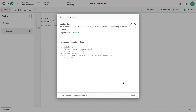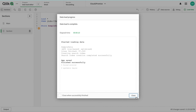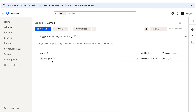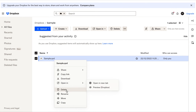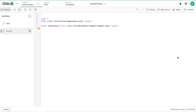After reloading, it ran successfully. Now if I go into the Dropbox folder, I can see the QVD has been copied there. You can now download it to anywhere on your on-premise system. It's not the most elegant solution, but it works, and you can copy to any folder connection that you create.